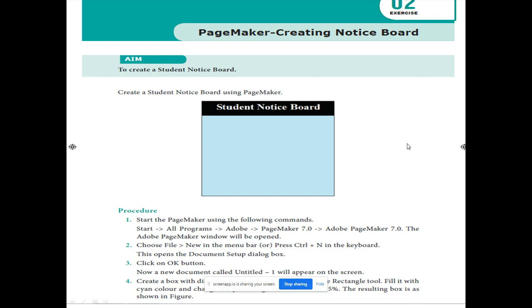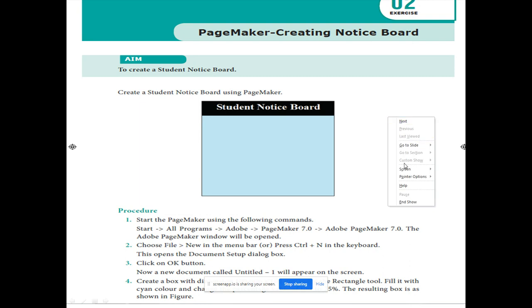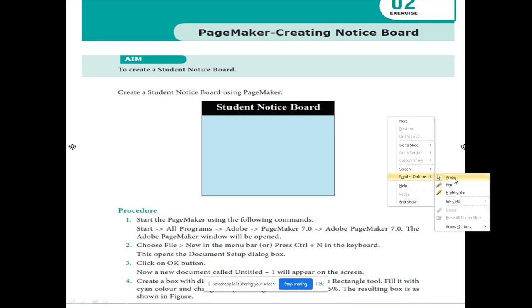Good morning children. In this video, CA exercise number 2 — how to execute? Before going to see how to execute, let us see what are the tools needed for this exercise.